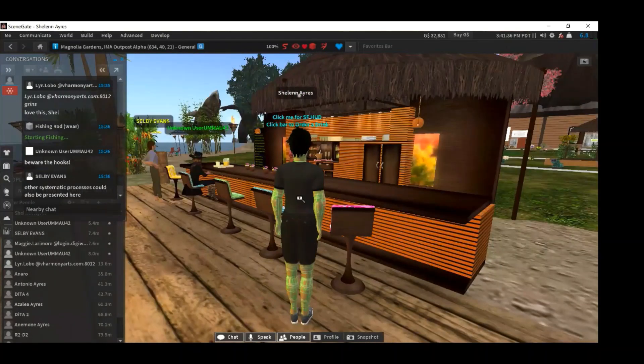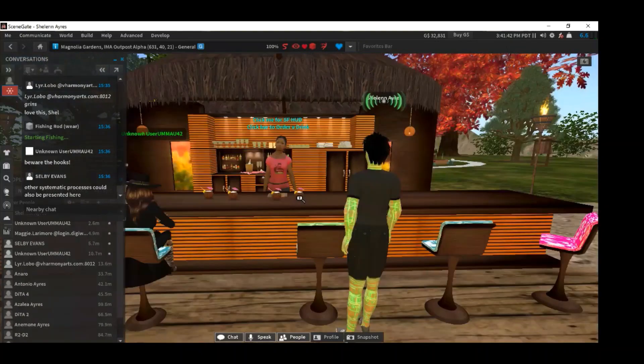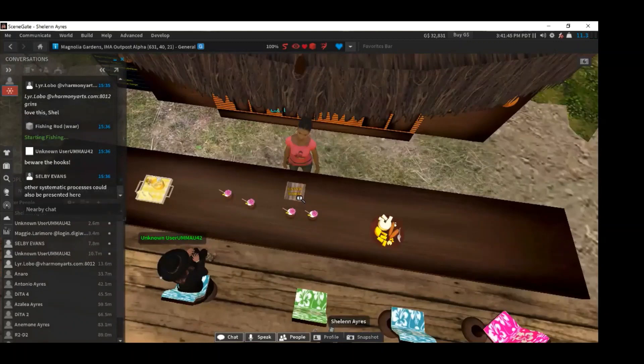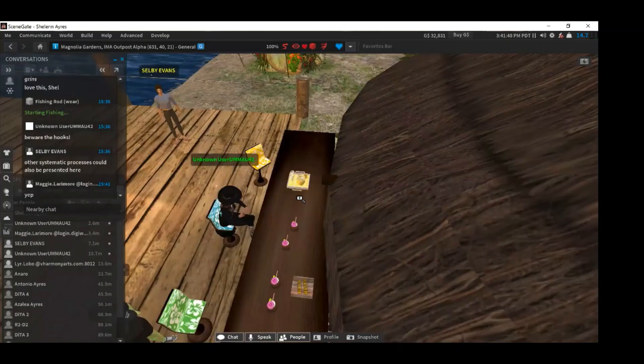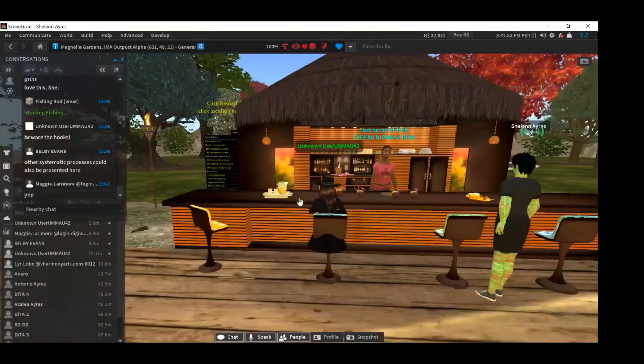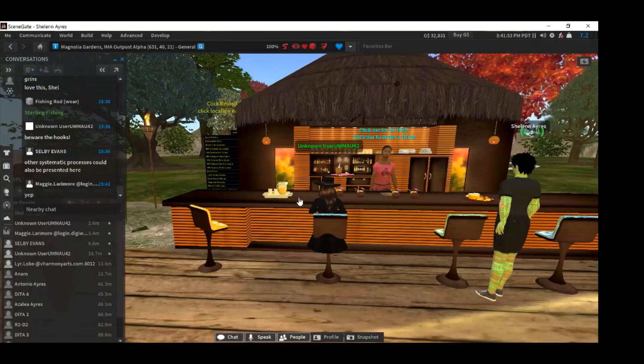I remember when I first started in virtual worlds and people talked about a HUD, I had no clue what a HUD was. It made no sense to me that they were trying to tell me what the HUD was. This allows people to actually learn what the HUD is and how to use it.